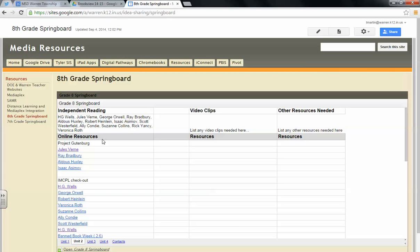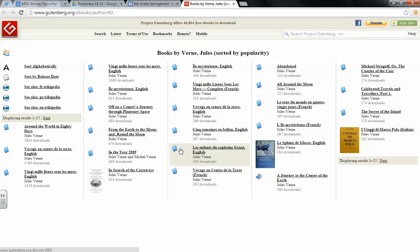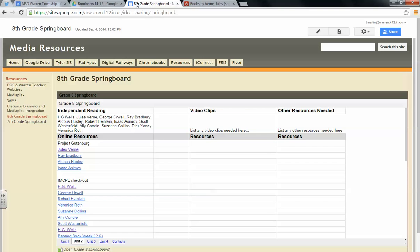We're going to be building on these with partnership through you and your media specialist. But from here you can click on, and your students also have access to this, to be able to get to the Project Gutenberg so the kids can read these online.